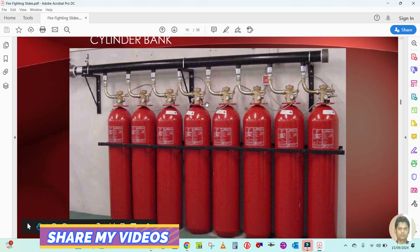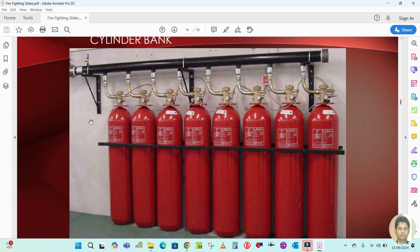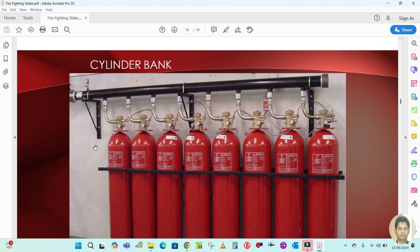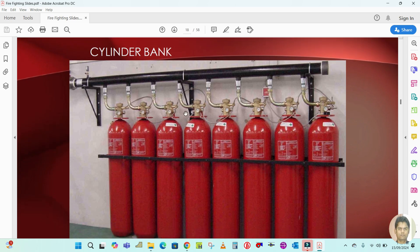It looks like this — this is the CO2 cylinder bank. All cylinders are connected through one main pipe.